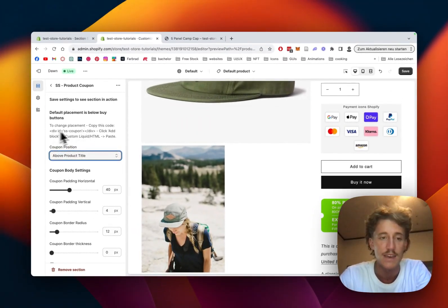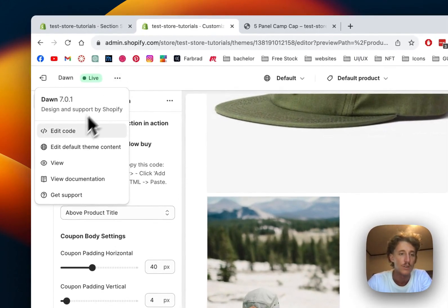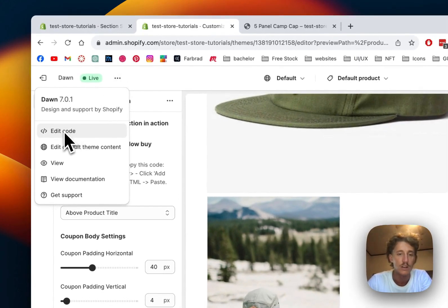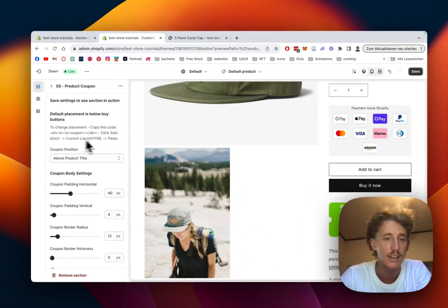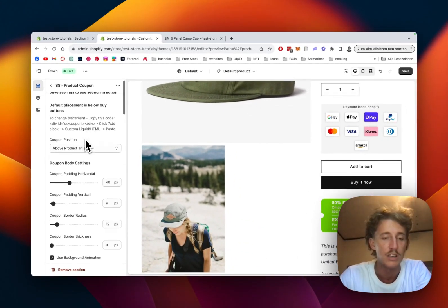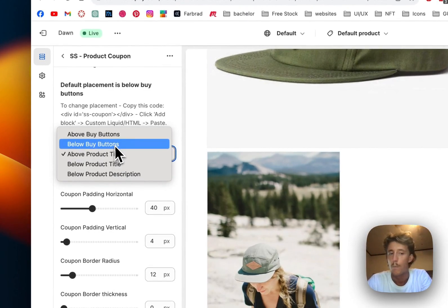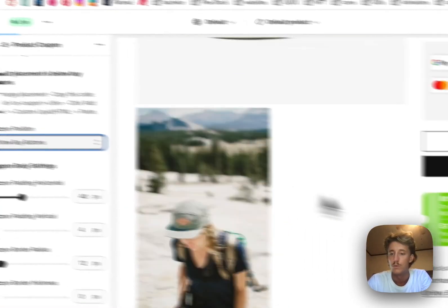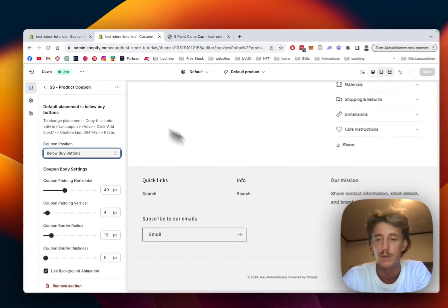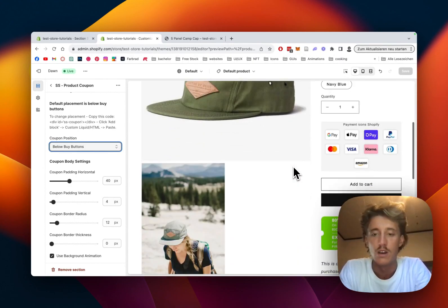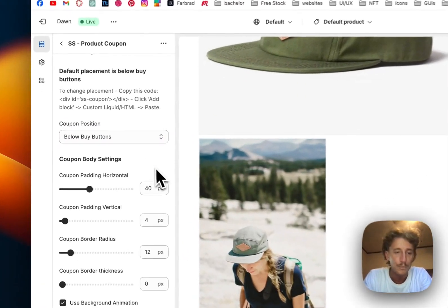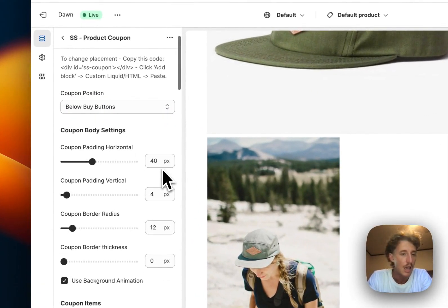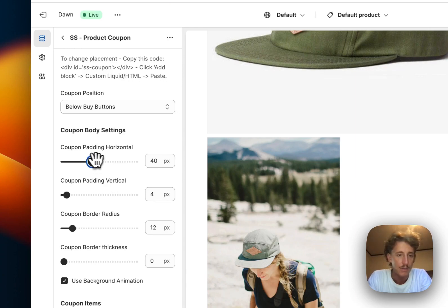If you click on that, you gotta go over to the add block section and then paste it in as custom liquid HTML. Then you're free to go to put it wherever you want. Like that it's a bit limited, but this comes with the default Shopify settings. But yeah, let's continue back and we want to add some customizations.